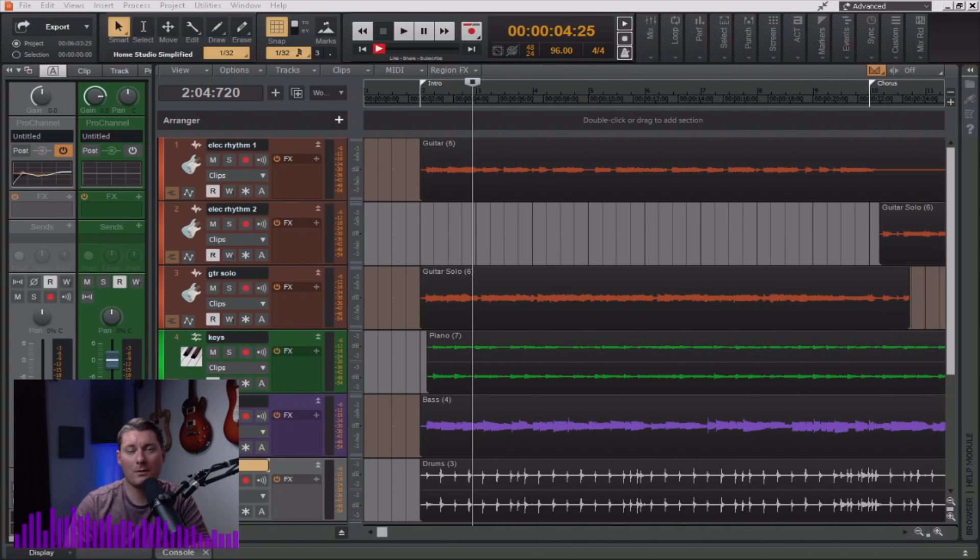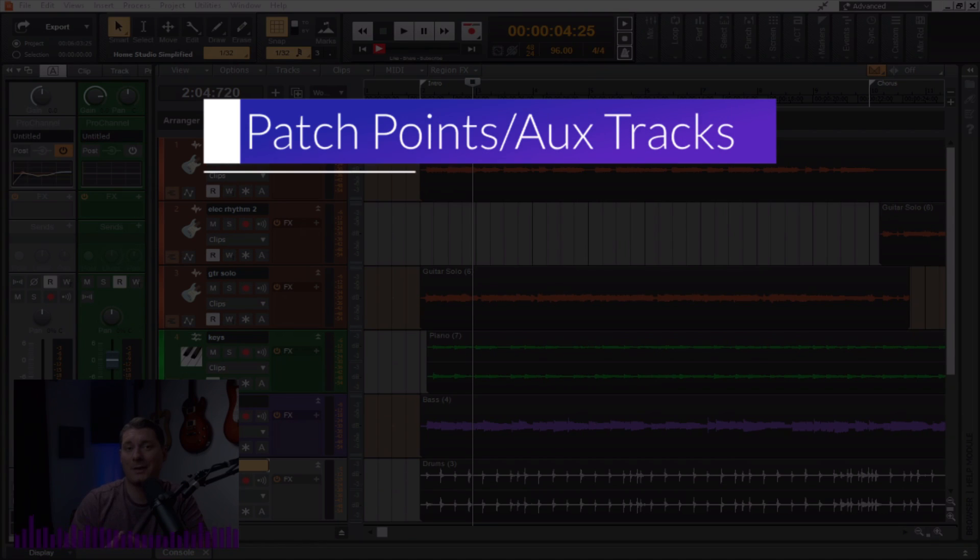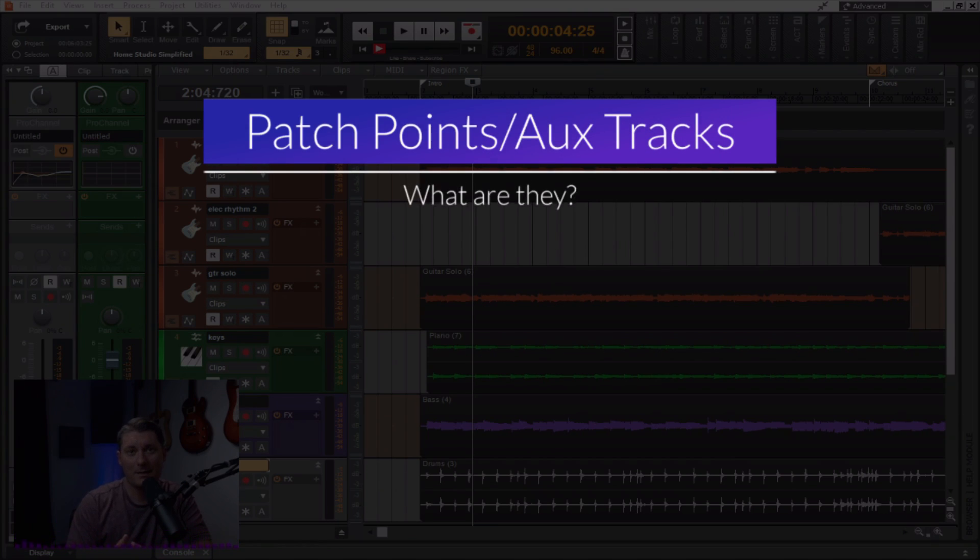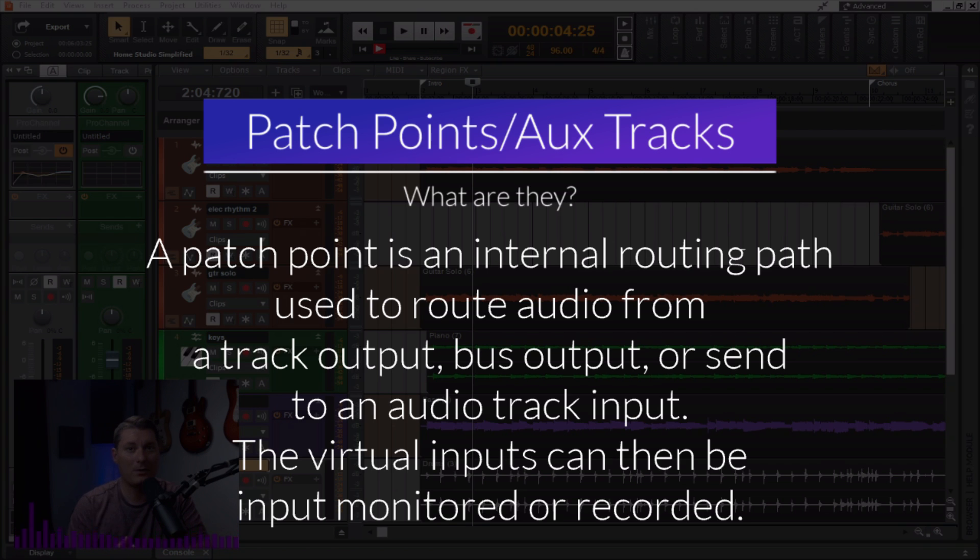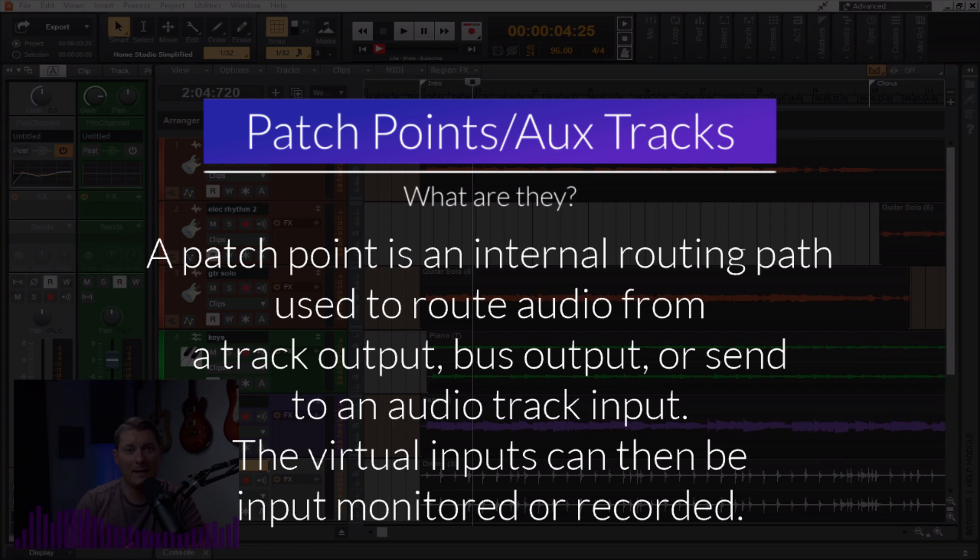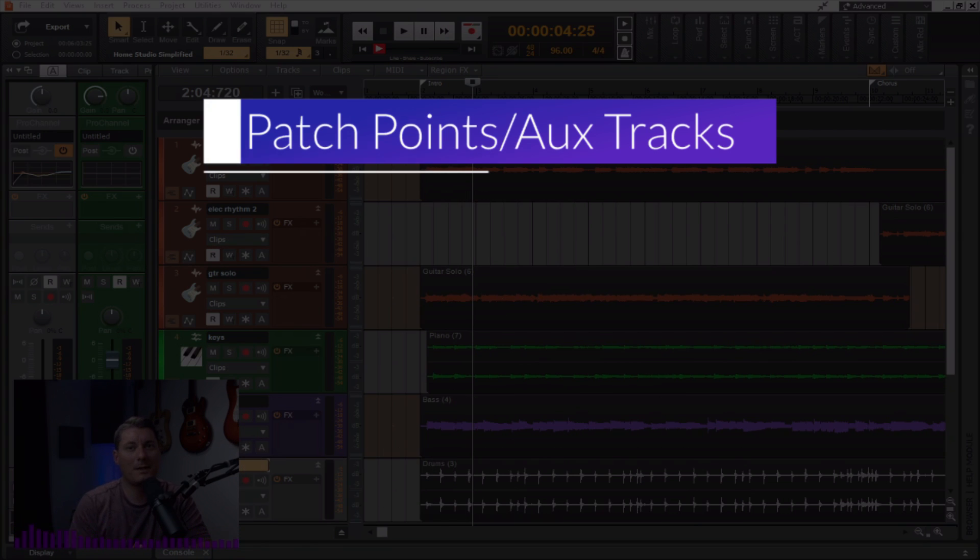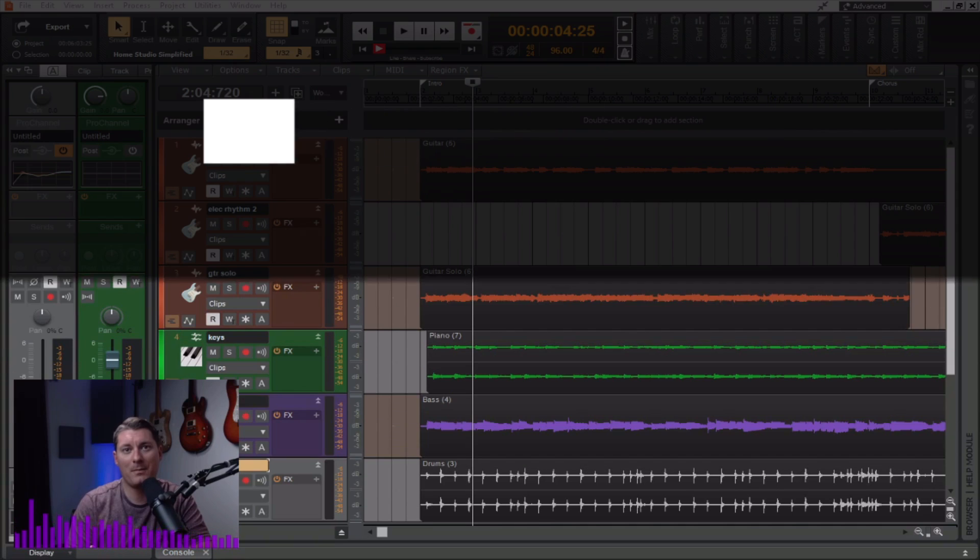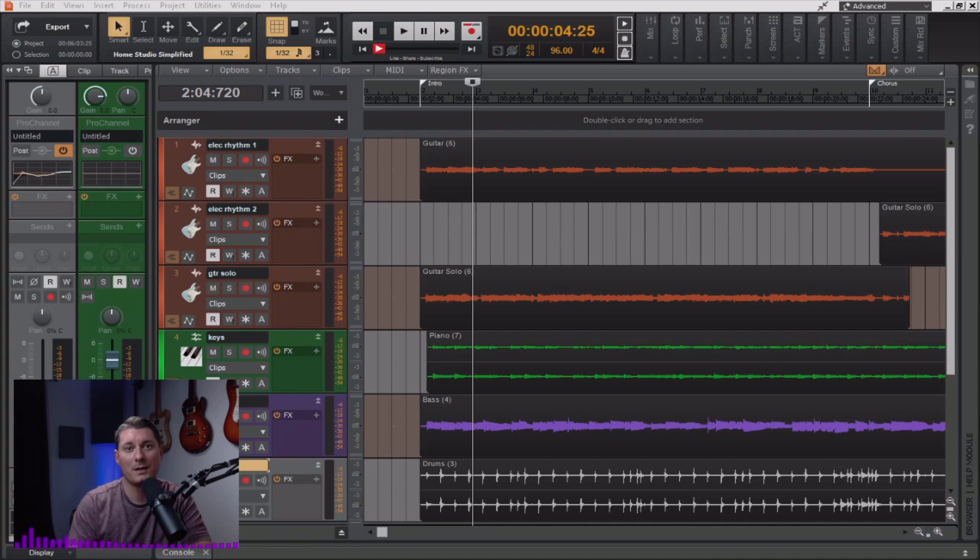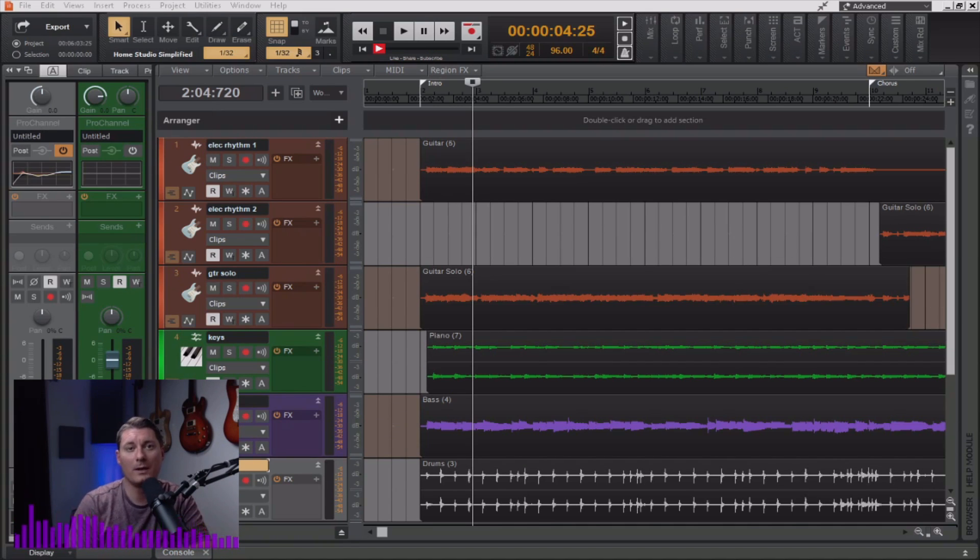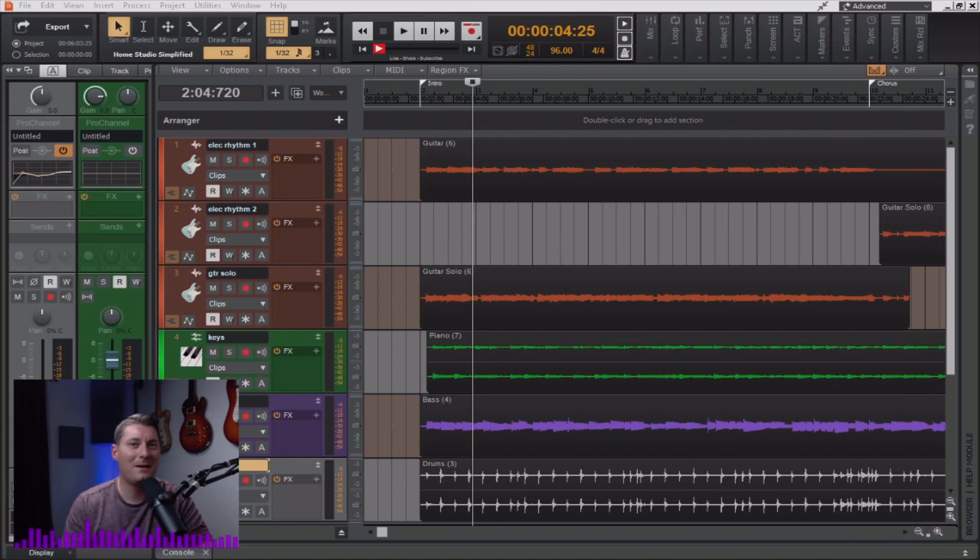So, first off, let's discuss what a patch point actually is. Essentially a patch point is an internal routing path used to route audio from a track output, bus output, or a send to an audio track input. The virtual inputs can then be input monitored or recorded, so you can think of patch points as virtual patch cables in a digital realm.